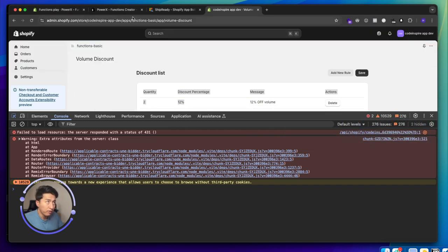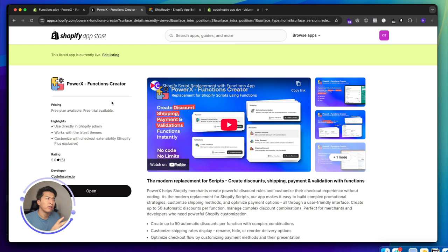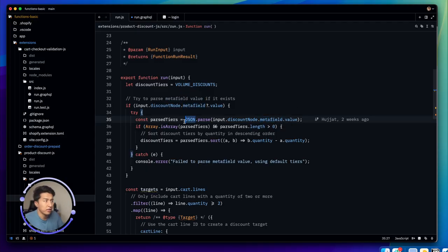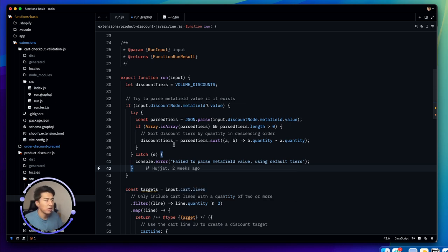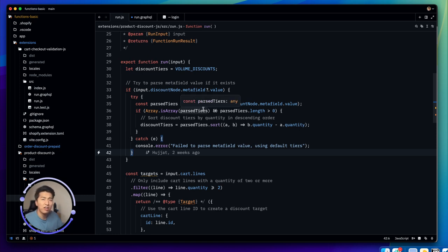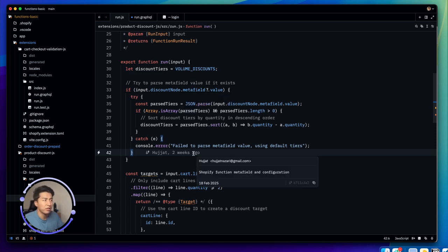In a production app, you may have complex logic stored as JSON. You parse that JSON and apply different conditions. Our app uses Rust, but JavaScript is much easier. The tradeoff is speed and performance — for a production app with complex conditions, Rust is a good choice. But if you're building a function for a specific store with straightforward logic, JavaScript works best and requires less data validation overhead.